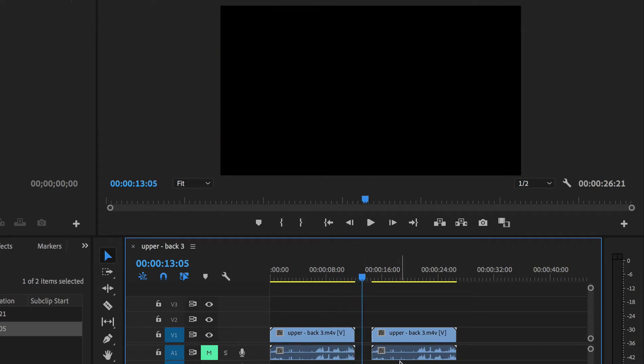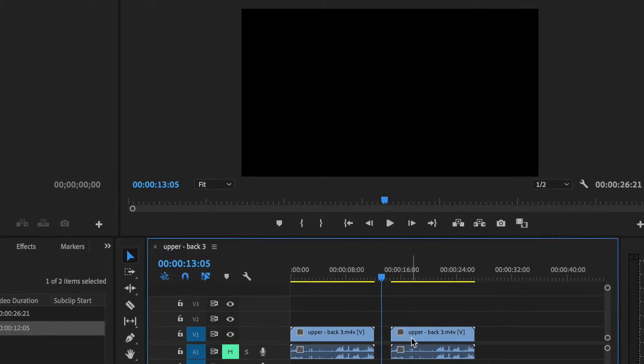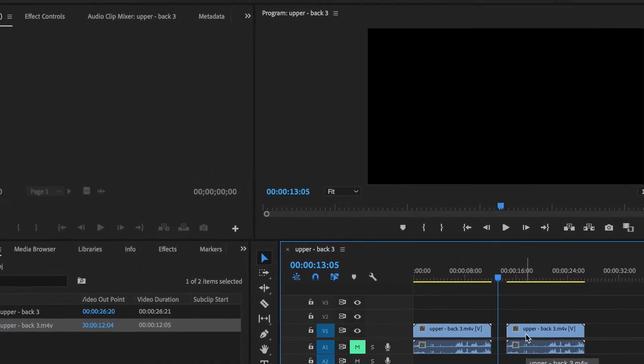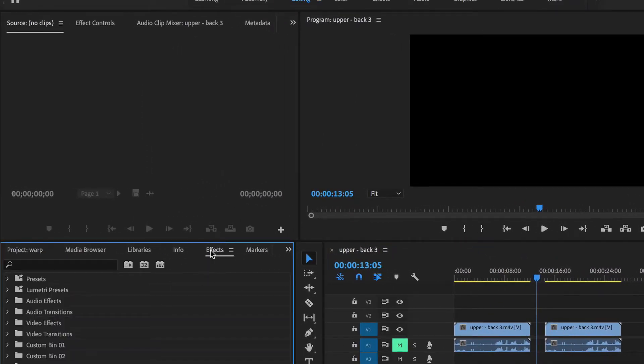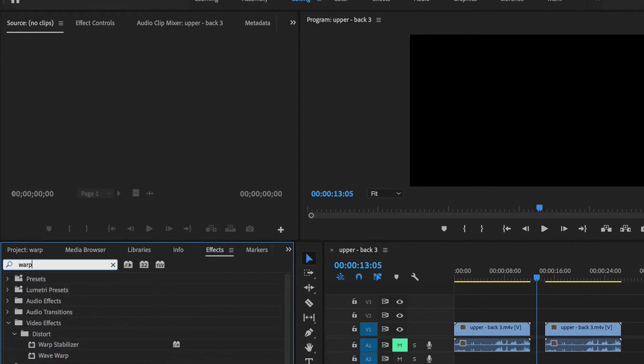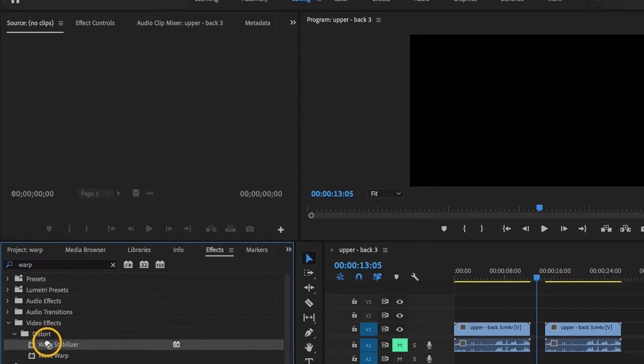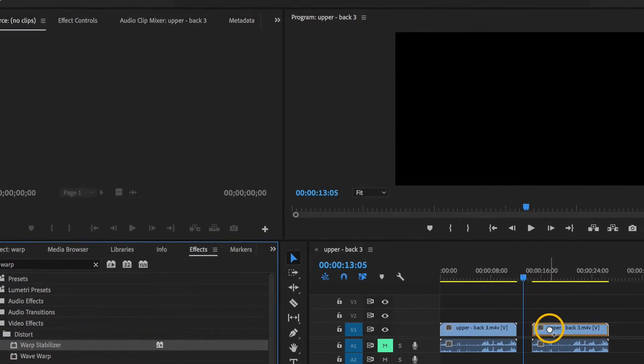Now the second one, I'm going to apply a warp stabilizer effect to it. So I'll click on effects. And then here in the search field, I'll start to type the word warp. And look at that, it found it straight away. It's a very good search engine. And I'll drag that and drop it right onto the clip.